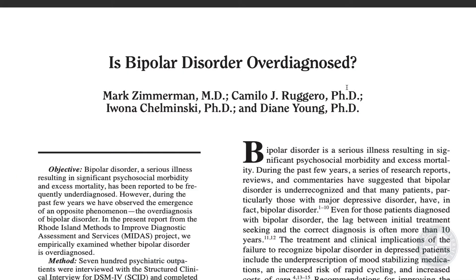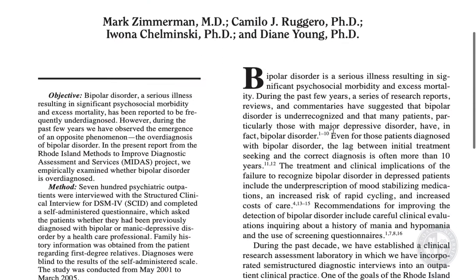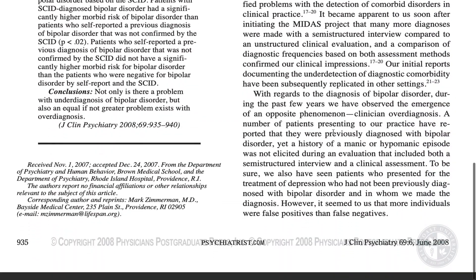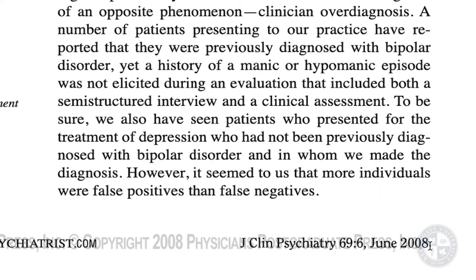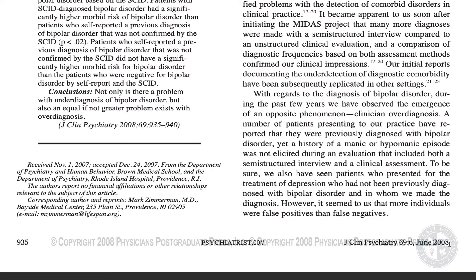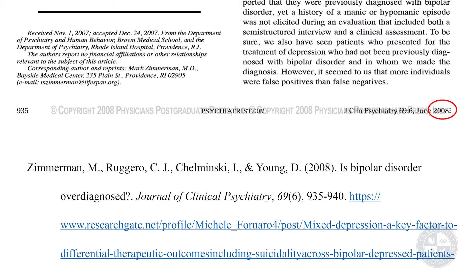Next we need the date. This one is not right up at the top somewhere convenient, so scrolling down — it's shown all the way at the bottom: June 2008. For this journal article we only need the year, not the full date. So open parentheses, 2008, close parentheses, period.